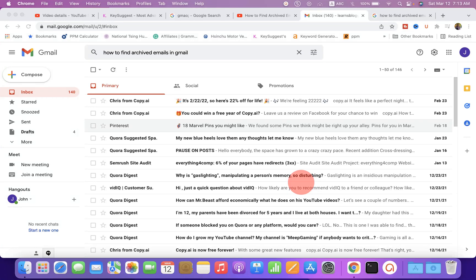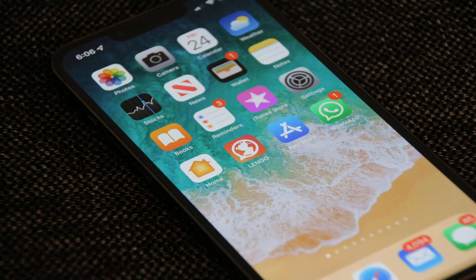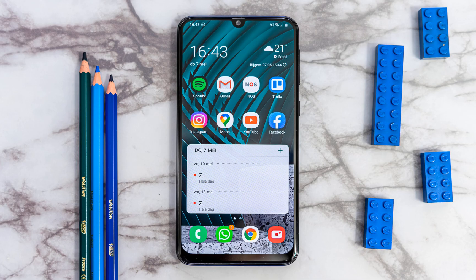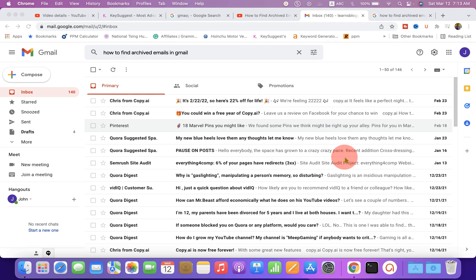In this video, you will see how to find archived emails in Gmail on your desktop computer, iPhone or on an Android device. It's very easy. Let's get started.